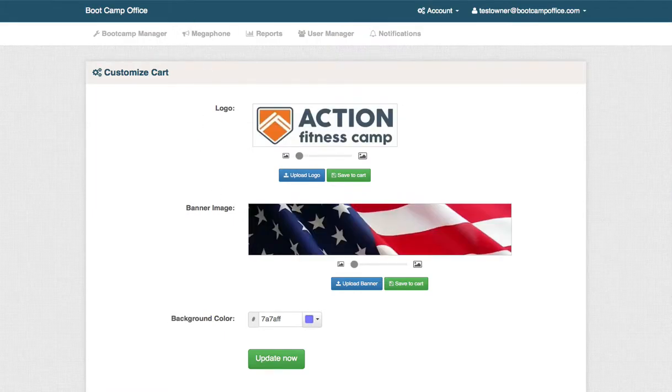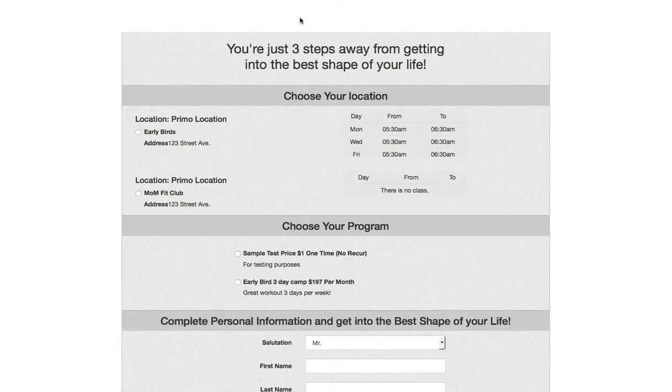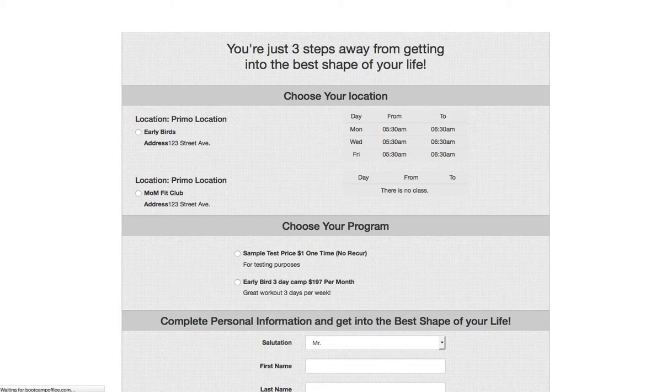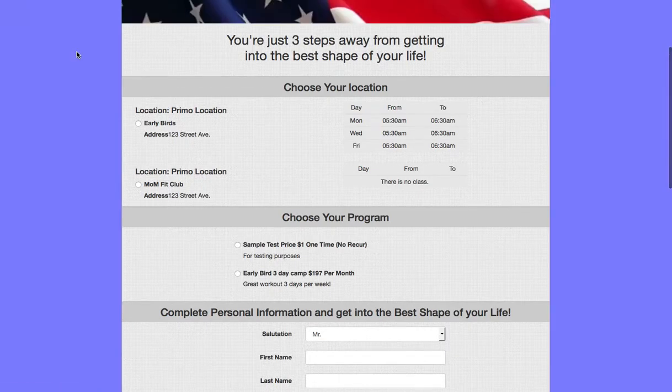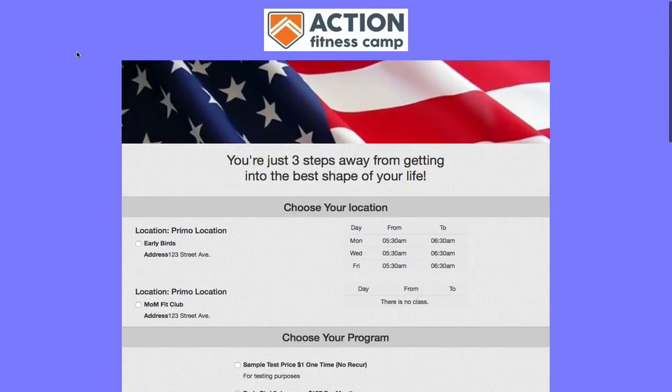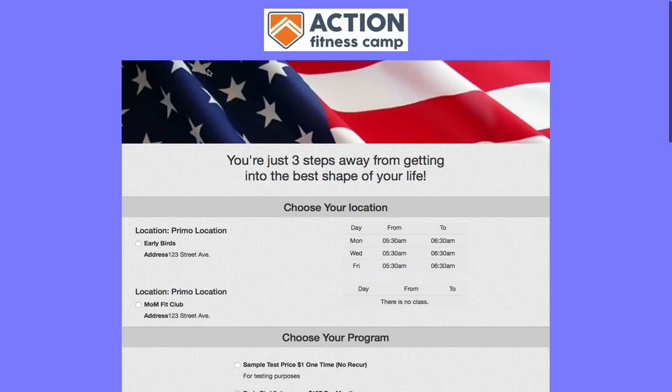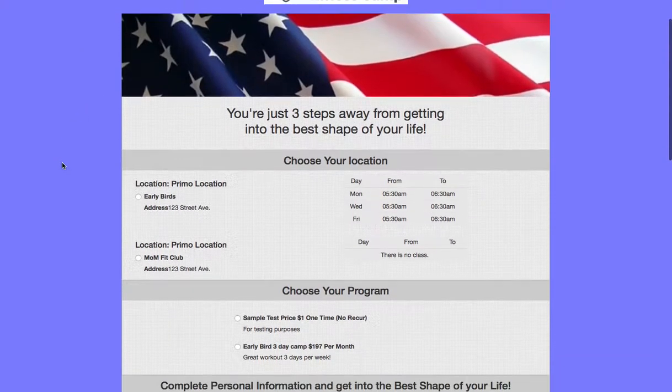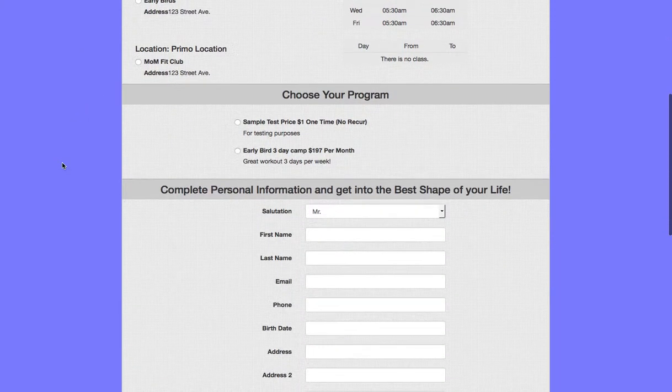If we go back to our registration page and just hit refresh, we should see the upgrades on here. There we go with the logo, banner, and background color all in place.